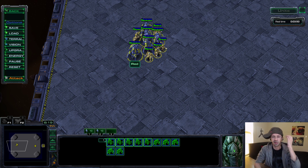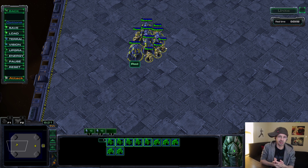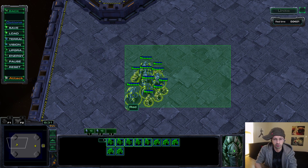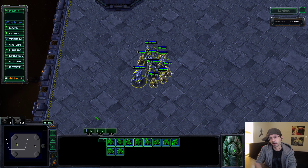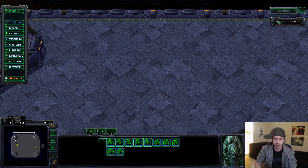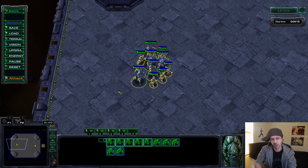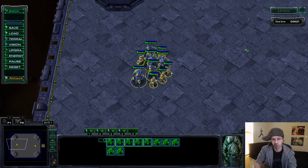I should probably mention hotkeys as well - one through zero. If I hold control, select all these, and press control one, now they're hotkeyed to one. I can double tap one - that's another selection thing. To move your screen to the current selection, you just double tap a hotkey - so hotkey your army to one or two or whatever, double tap, and it'll move your screen back there. That's pretty useful.